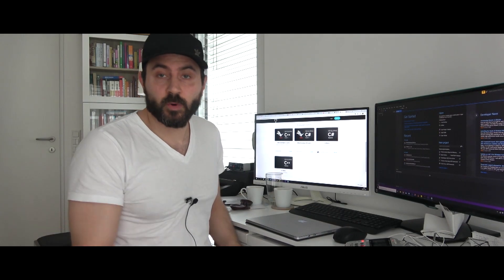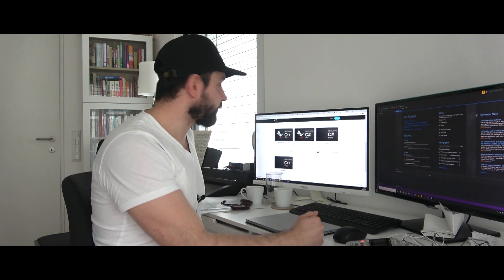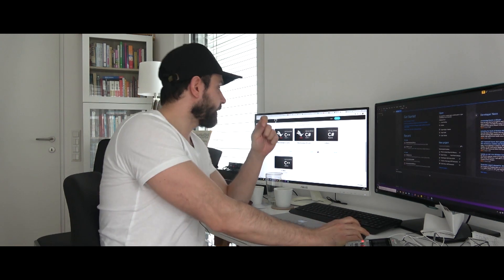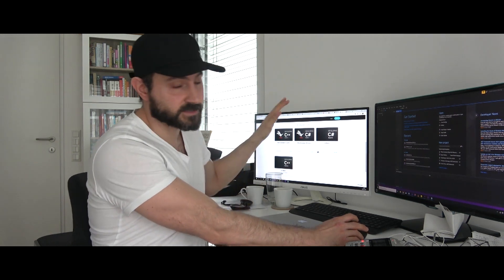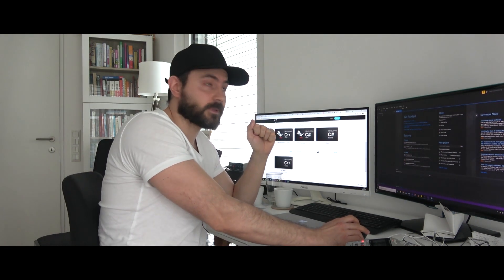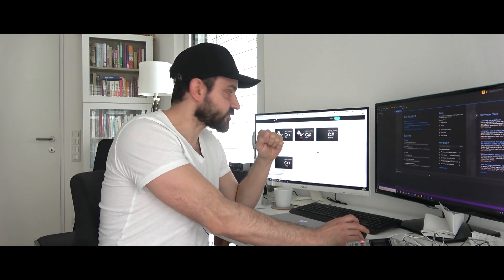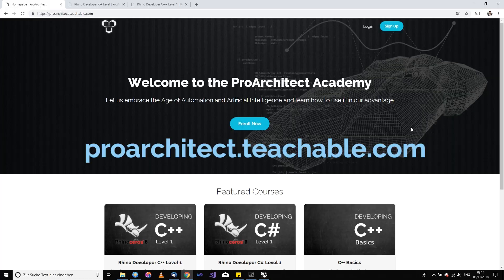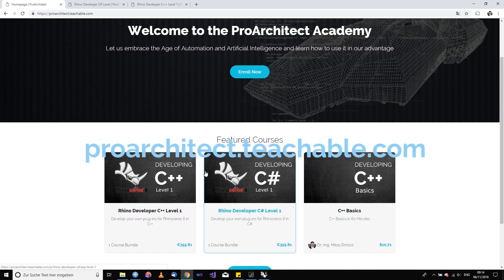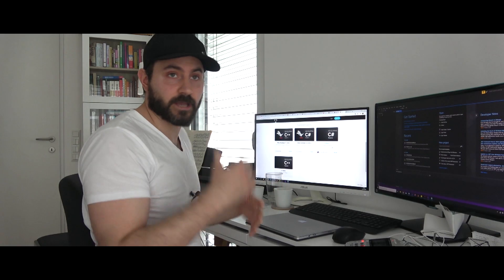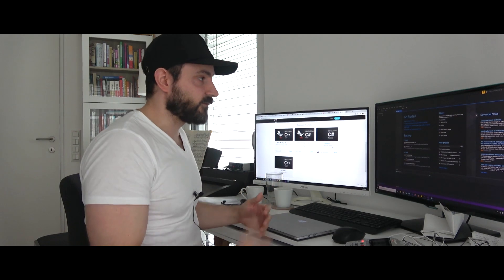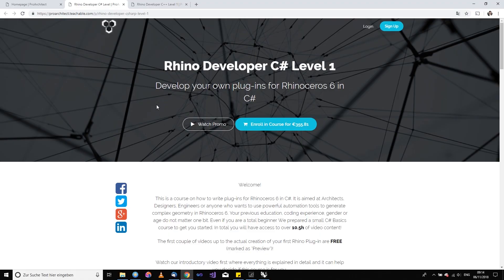Some of you are aware of it and some are not, but I have Rhino developing courses on the Teachable platform — level one development in C# and C++ together with some explanations of C# and C++ language so that you can start from scratch or from zero. And if you go to the Teachable website, the link will be down below, you will be able to start the course for free. The first four or five lessons are an introductory level where you can set up your plugin and make the Hello World example and see how it feels and looks like to start programming for Rhino.